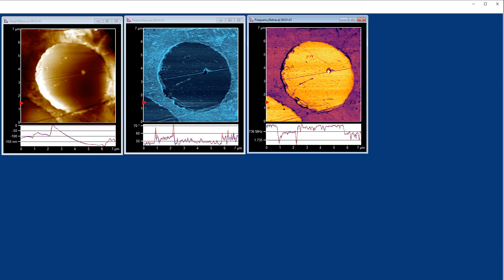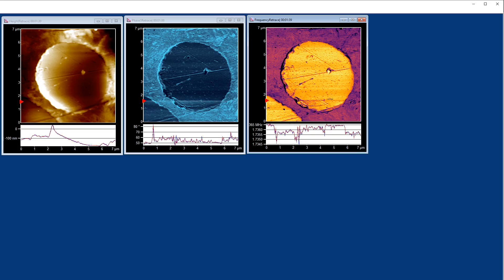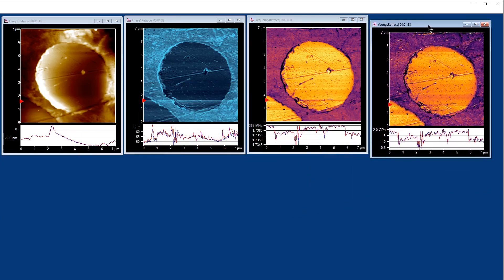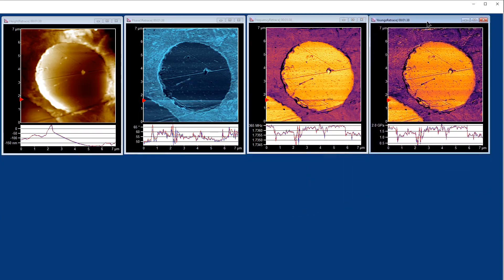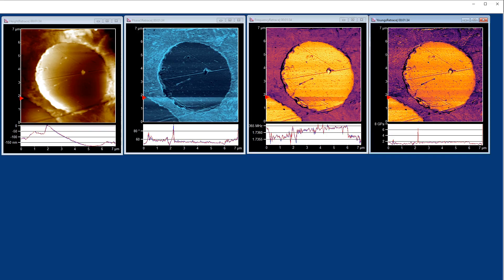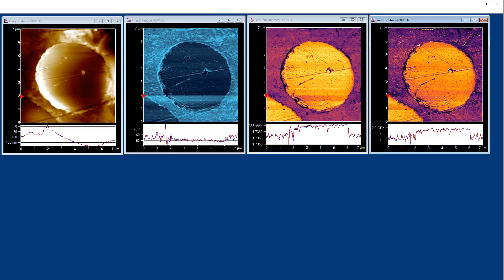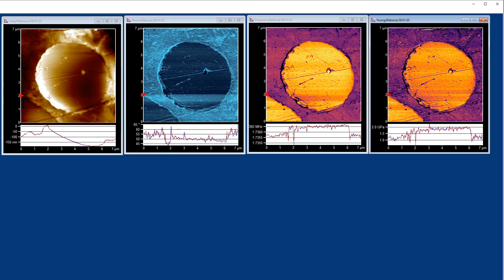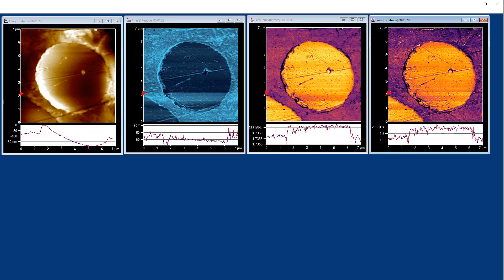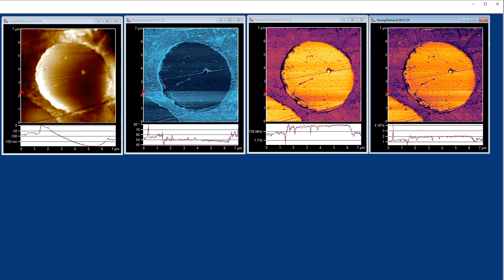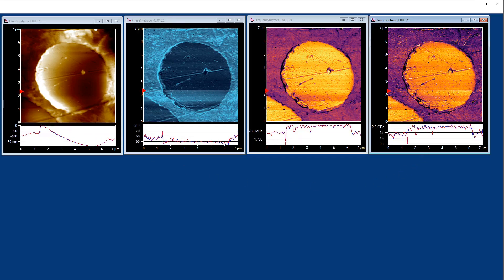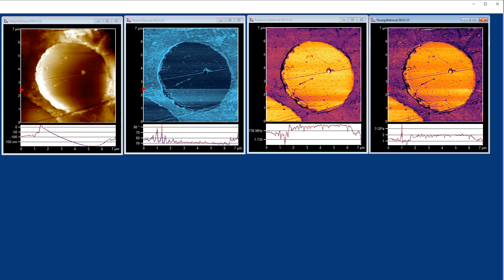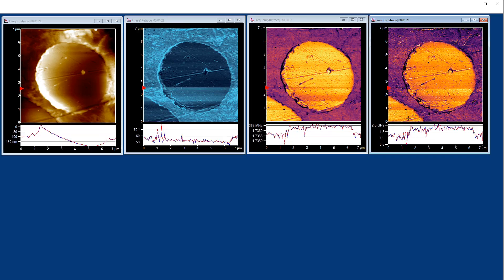What we can do then is take these signals, quantify them, and produce maps of Young's or elastic modulus. We're mapping Young's modulus at the same time as we're mapping our topography. Along with Young's modulus, we can investigate other mechanical properties such as dissipation and loss tangent.